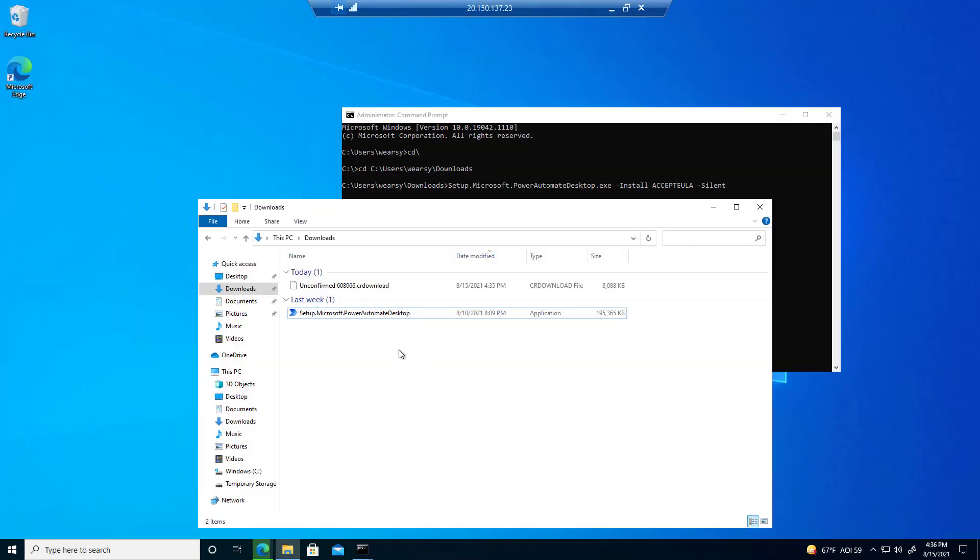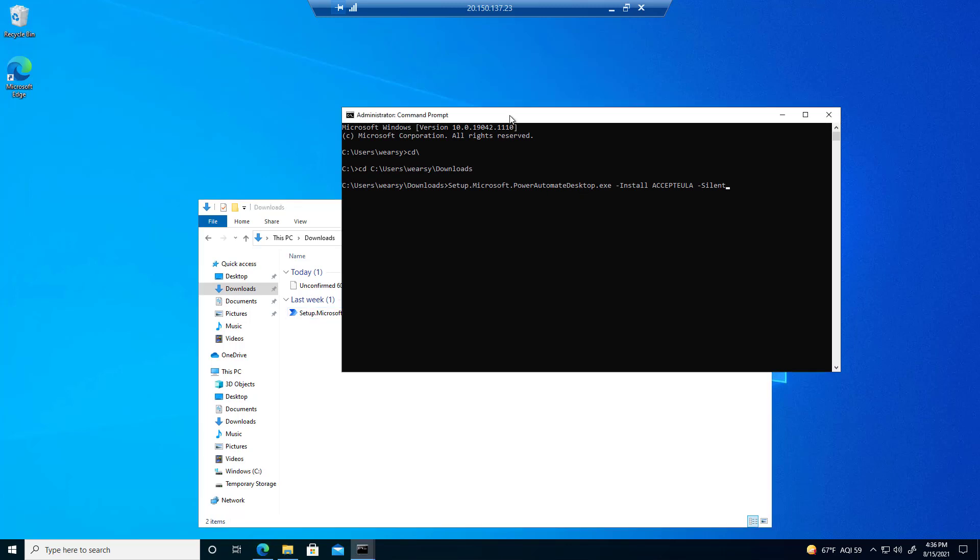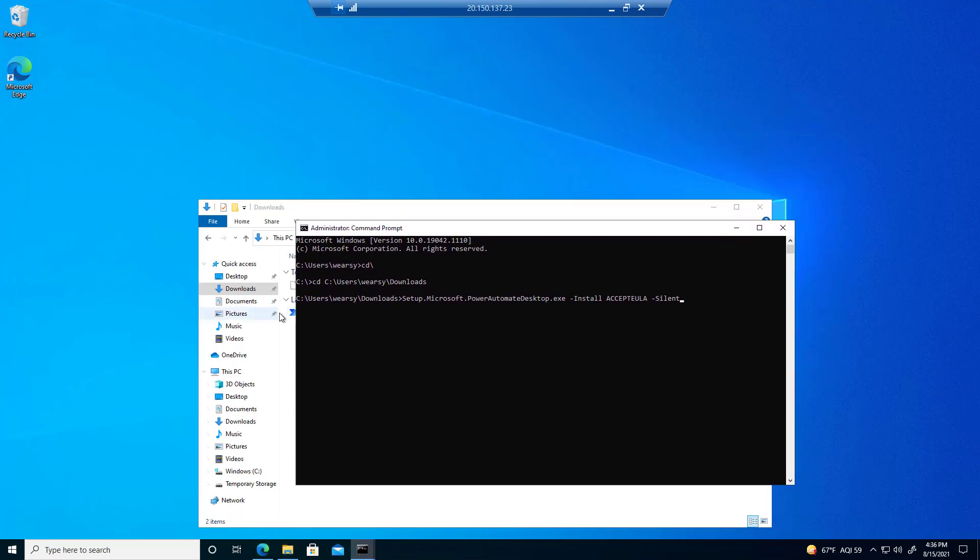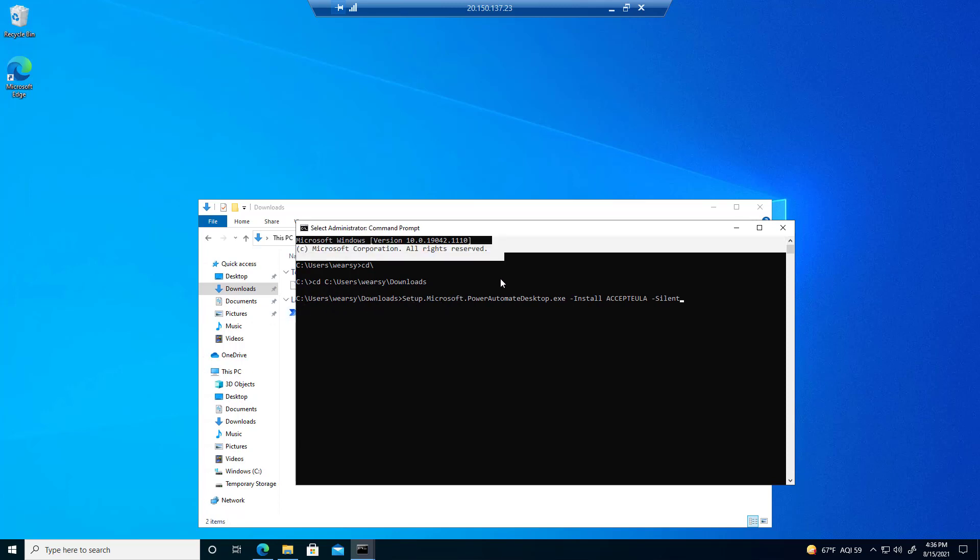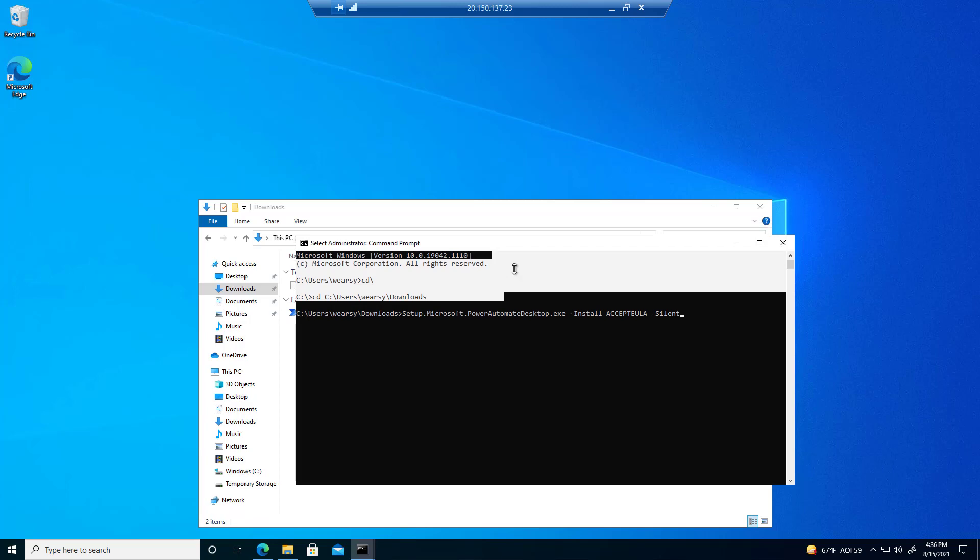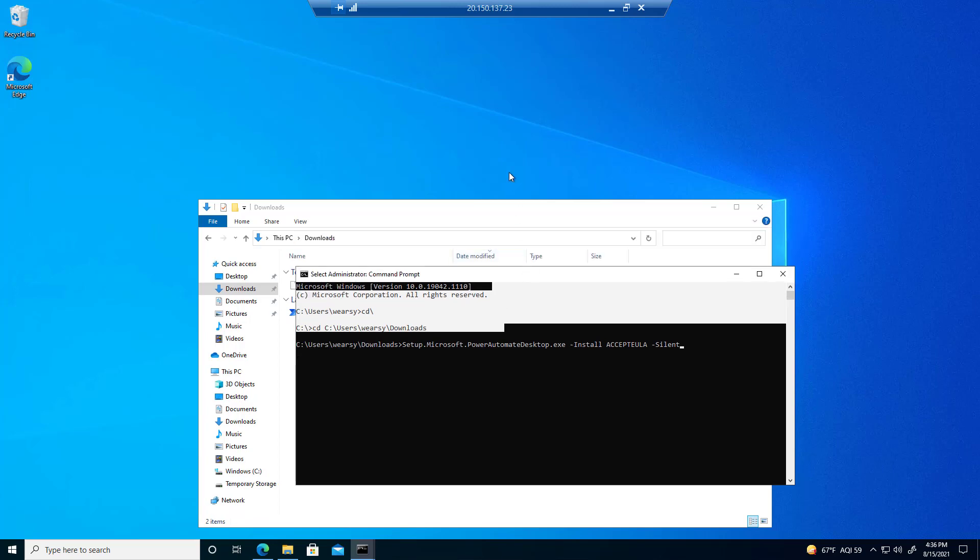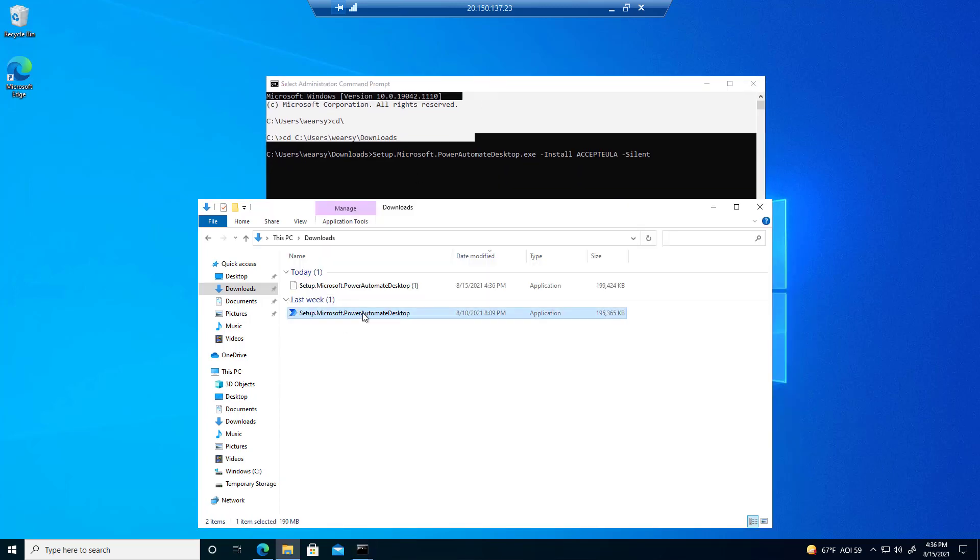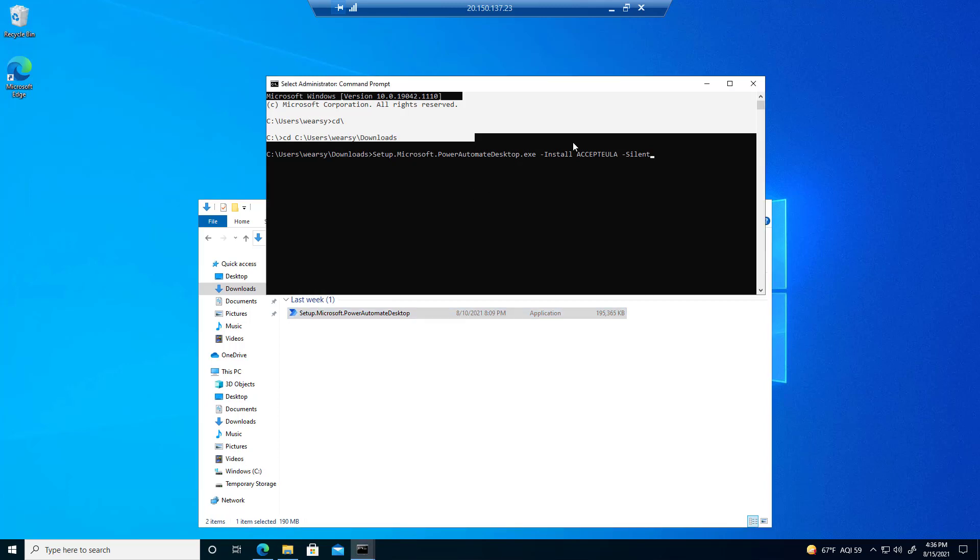With it installed, we can switch to that directory: c users, my username, downloads. Then we're going to find the setup, the installation executable itself. Right here, setup Microsoft Power Automate.